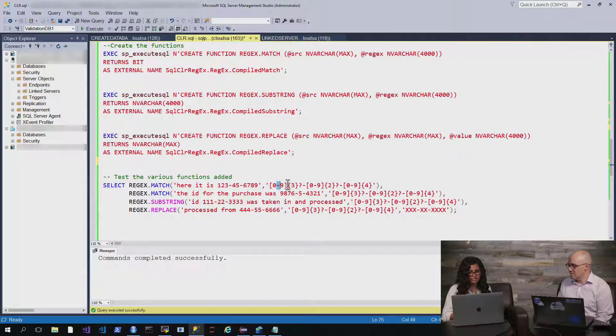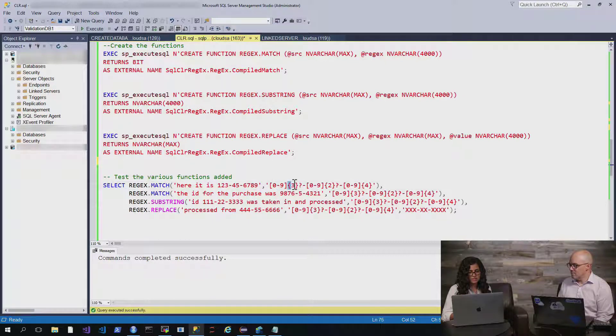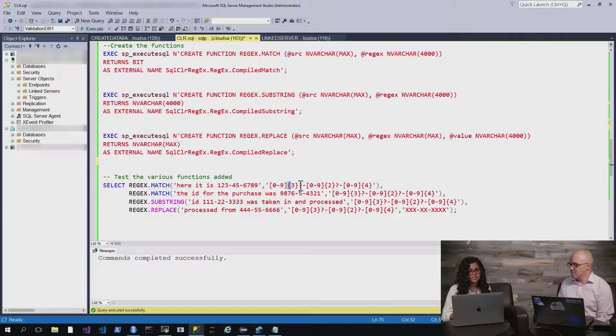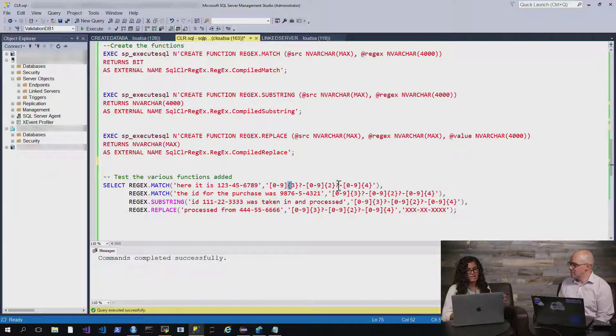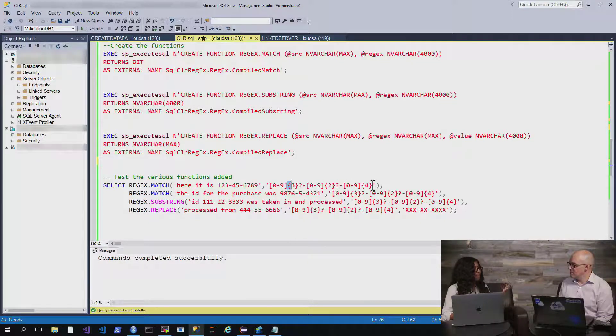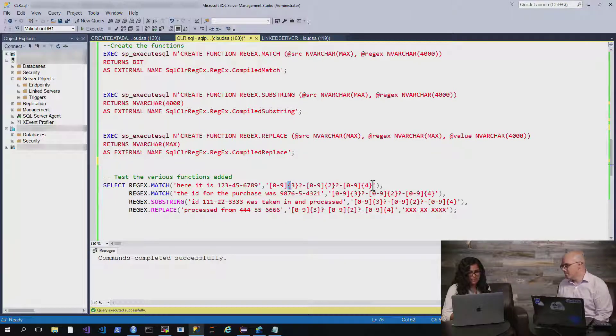And if you're not familiar with those, it's basically I'm saying, okay, they're going to have a number. And there has to be three of them. Then we might have a dash. Then we'll have two more numbers, maybe a dash and then four more numbers. And that would be a social security number. Gotcha.